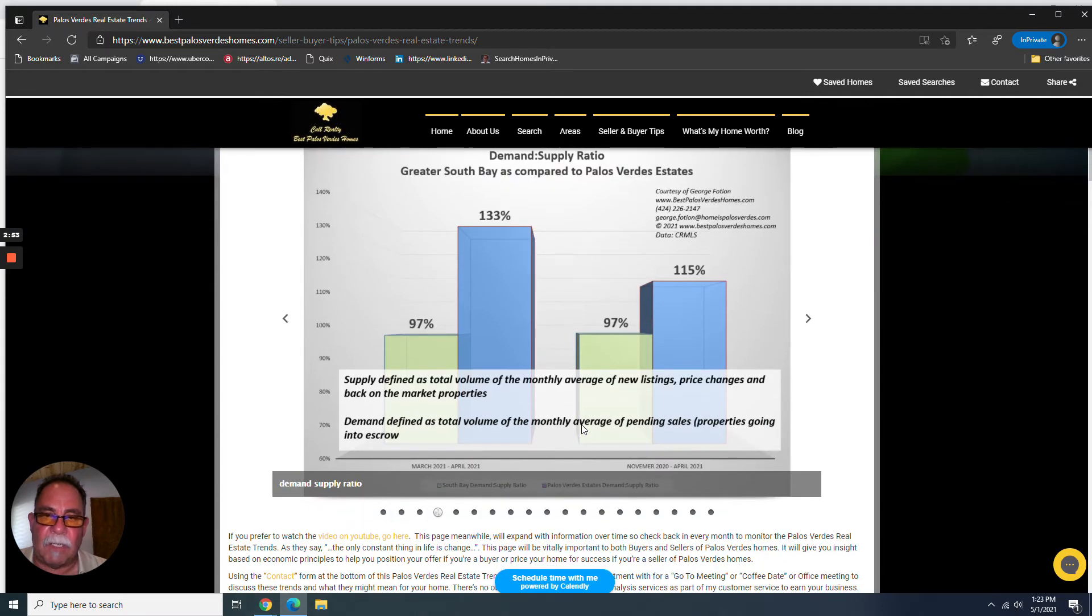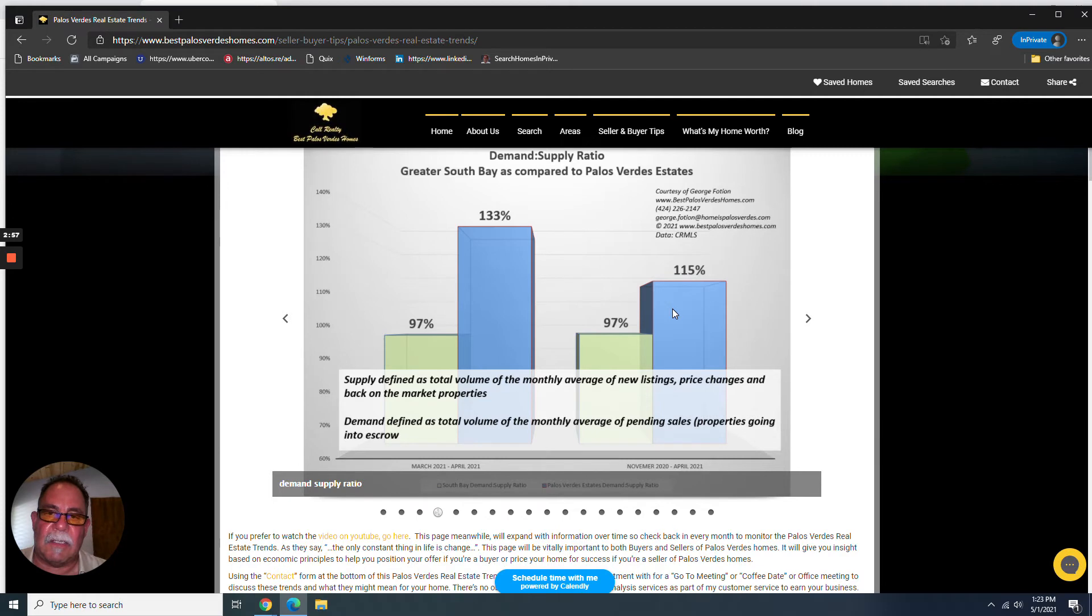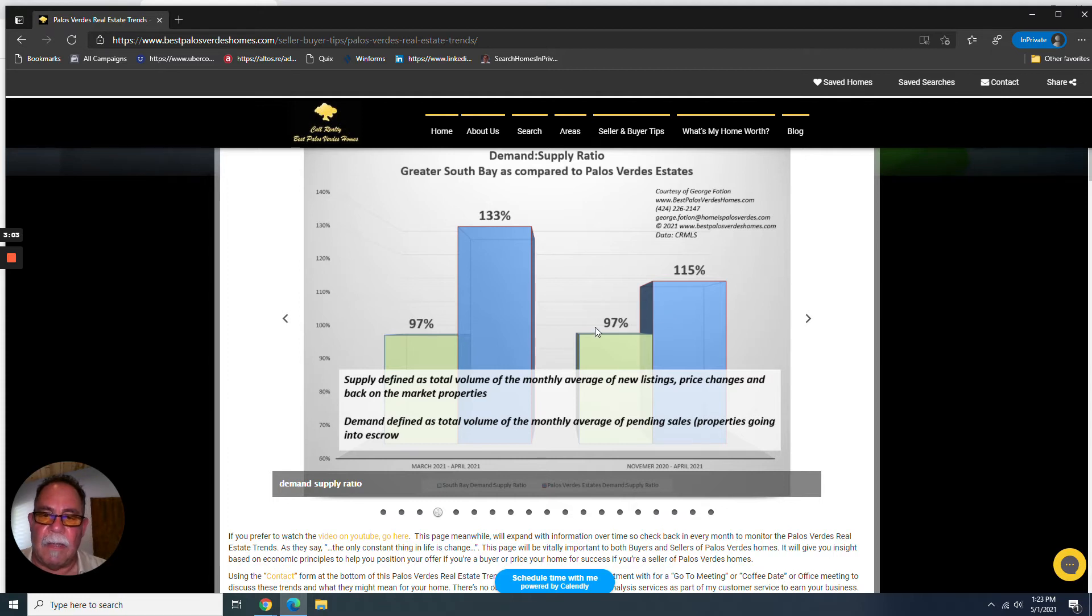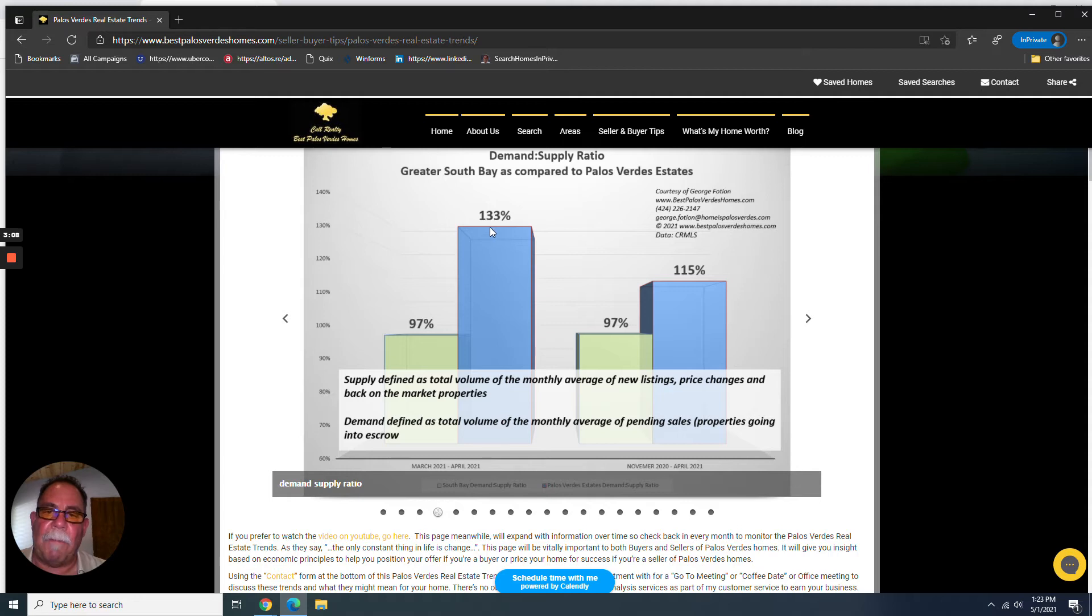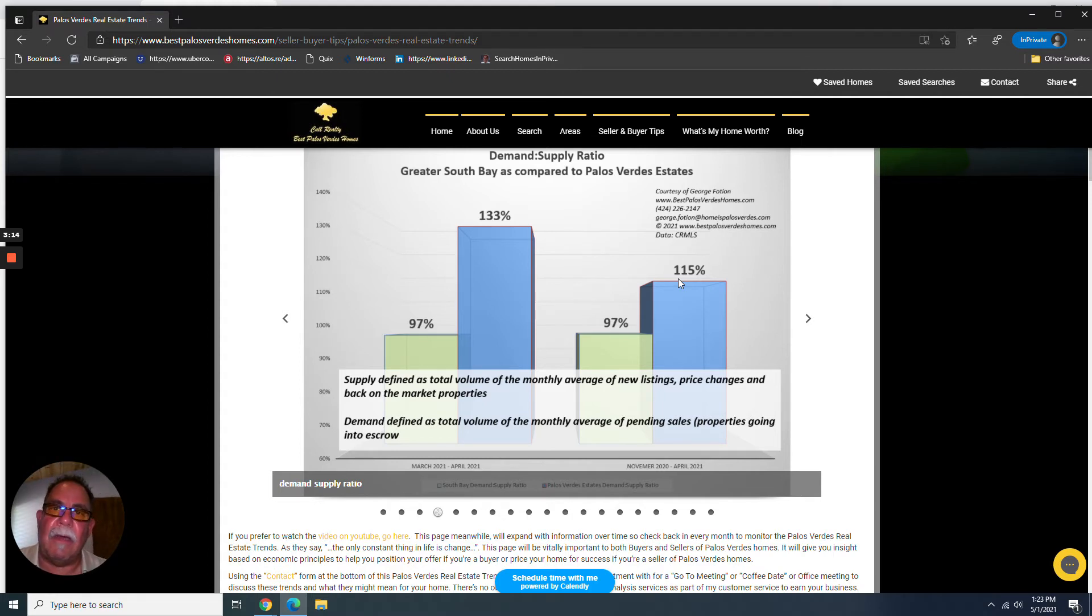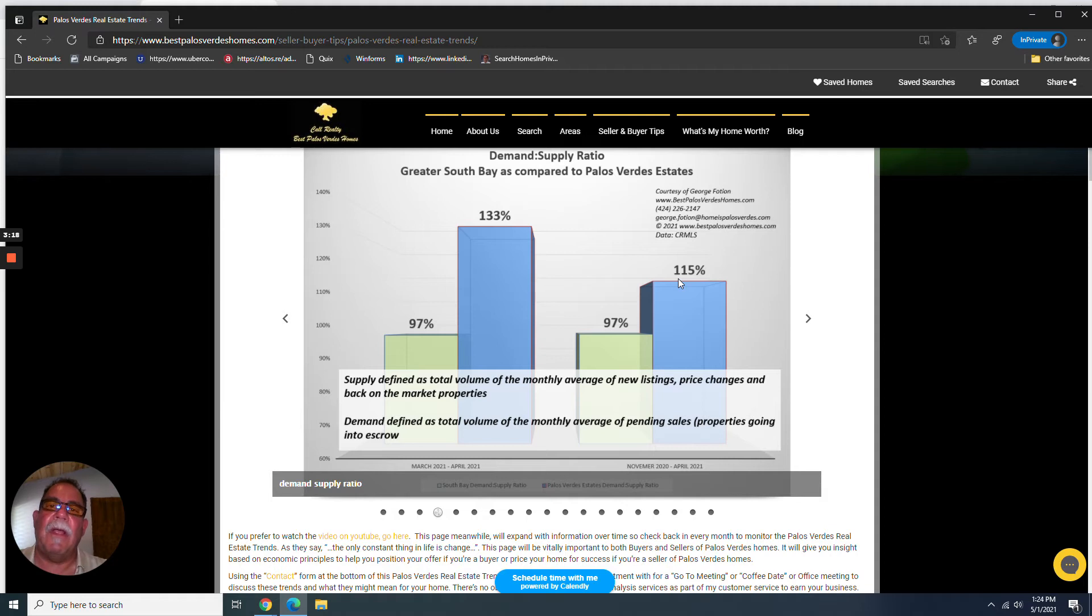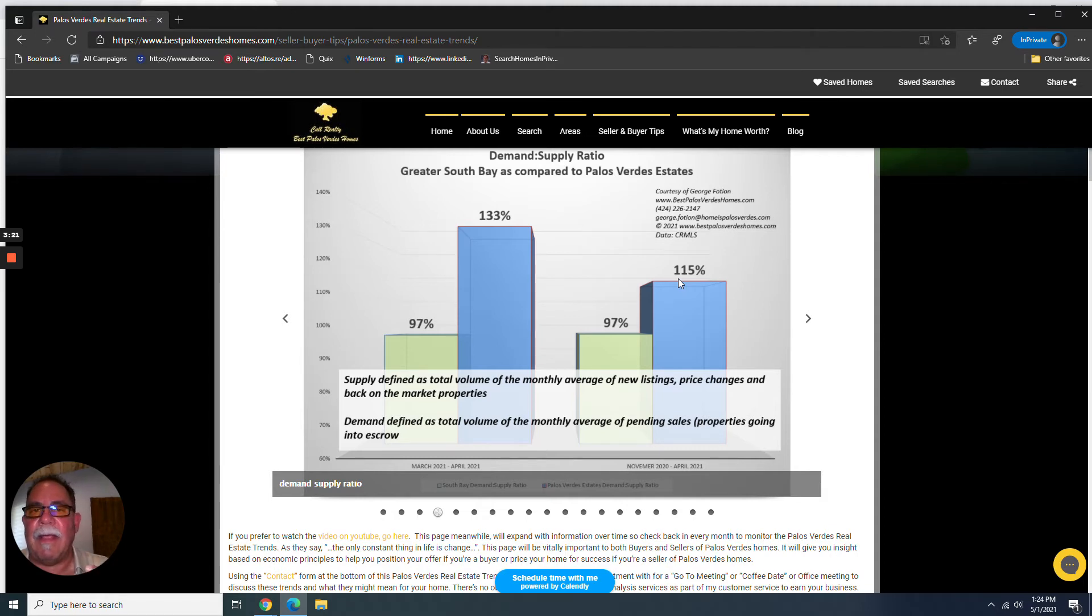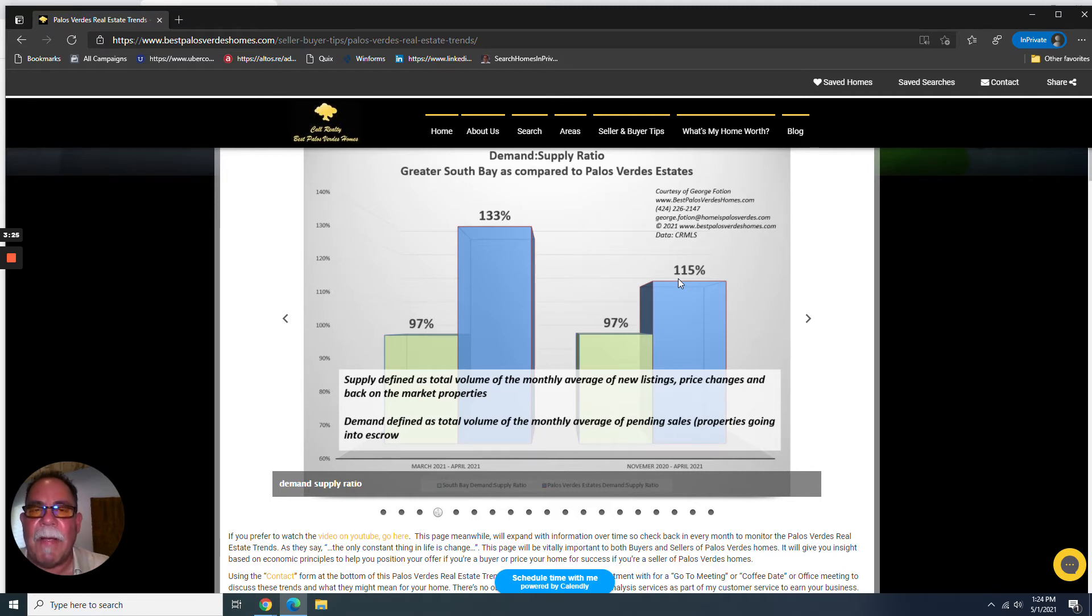I think this one's kind of interesting too, especially for Palos Verdes Estates. When we look at the demand-supply ratio, pending sale volume to new listing volume, the market has improved in Palos Verdes Estates. 133% to 115. In other words, there were way more pending sales than new listings coming on the market. The market's not able to keep up with demand. So whether you're selling or buying, think about that. Think about what that means.